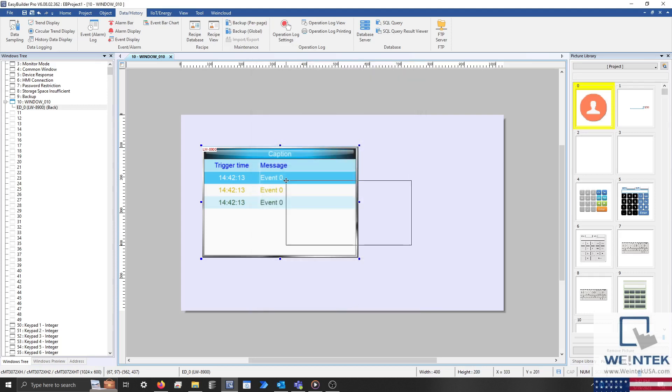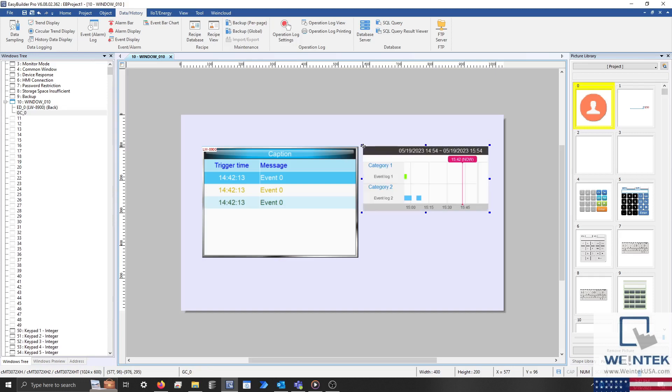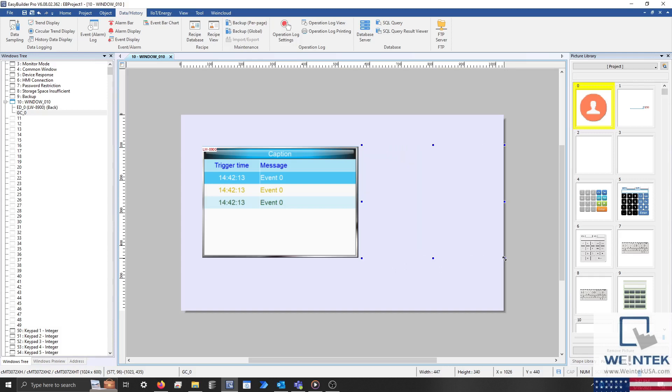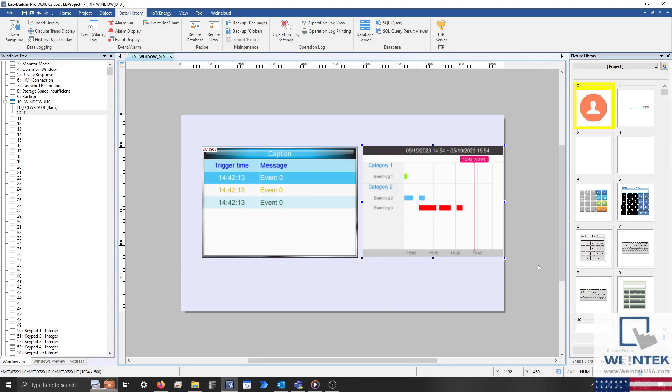Now both objects have several other features, but in most applications you'll likely only use the features described within this tutorial. For more information about either object, please see section 13.22 and section 13.51 of our user manual.